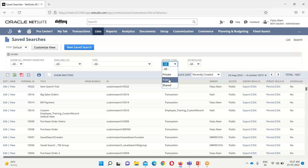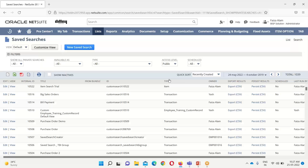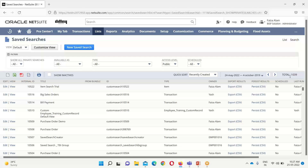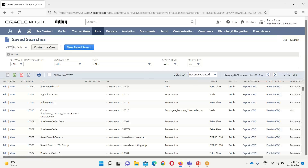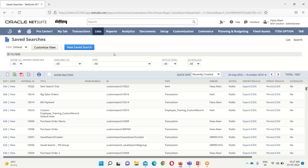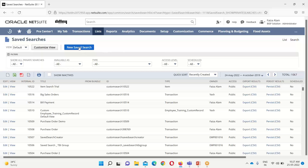If I click on only public, you can see that there are 1,039 public saved searches. We can also click on scheduled saved searches, and if we want to view only the searches that are not scheduled, you can see those unscheduled searches listed. If we want to create a new saved search, I will be clicking on New Saved Search.